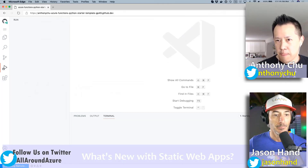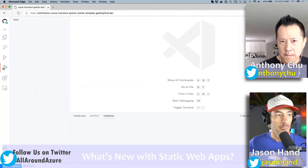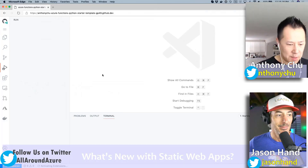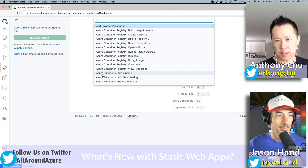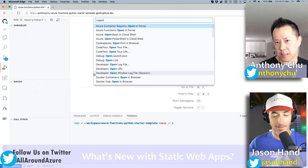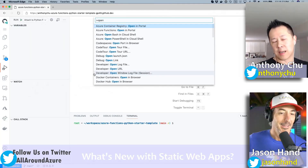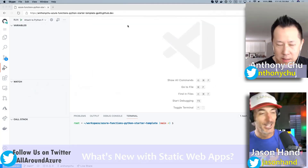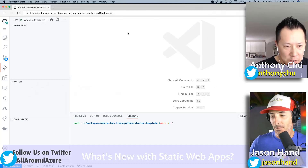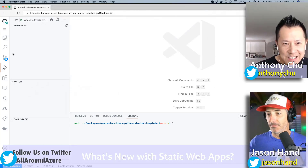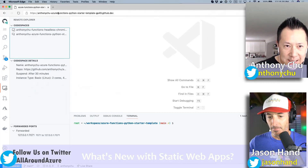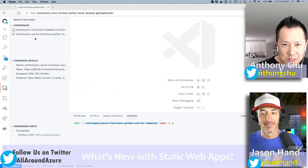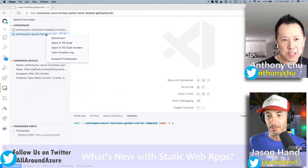There's also a command that allows you to open your Codespace in VS Code locally, so you actually have VS Code connected to your Codespace. You can right-click and select 'Open in VS Code' directly from the interface.